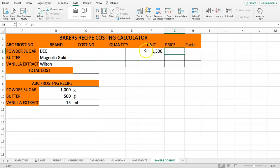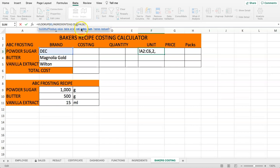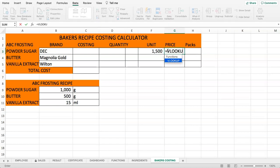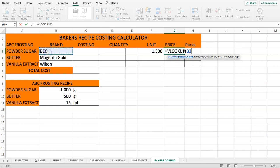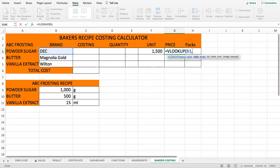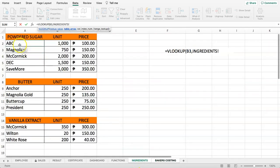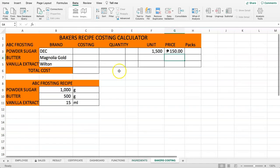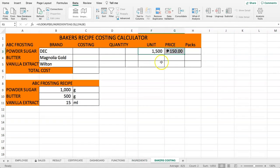Now we do the same VLOOKUP for the price — it's identical except the column index number is 3 instead of 2. Select the lookup value, go back to ingredients, select the table array, enter column index 3, then FALSE. We now get the price returned automatically.